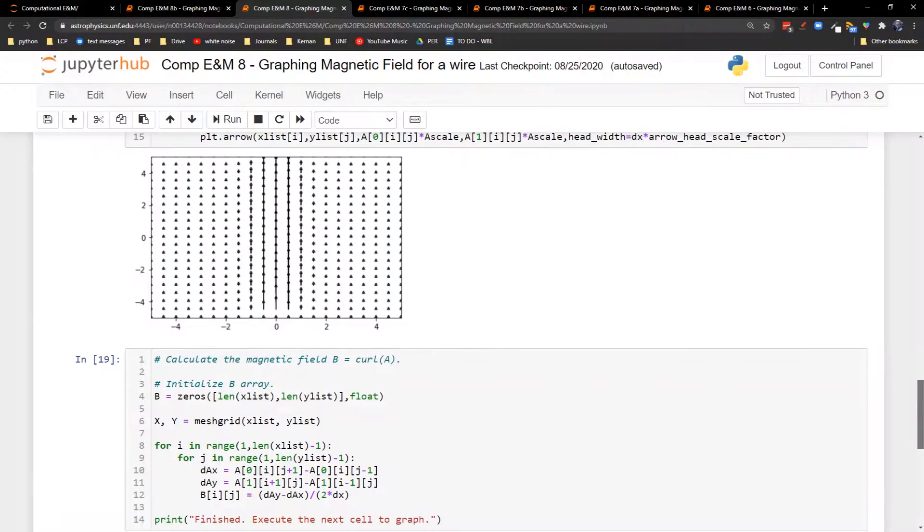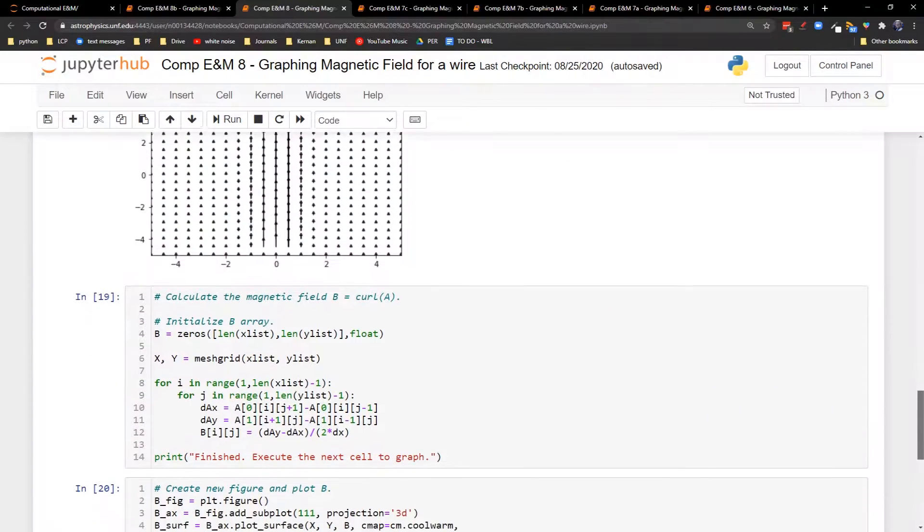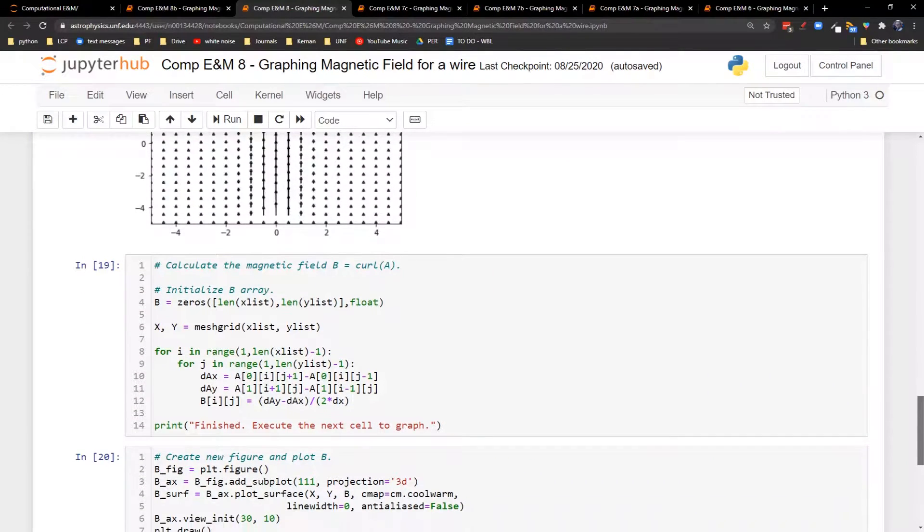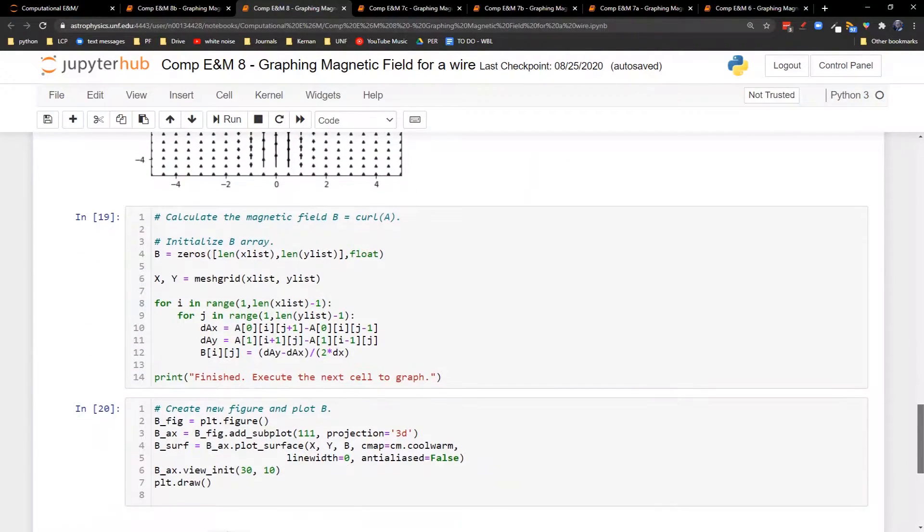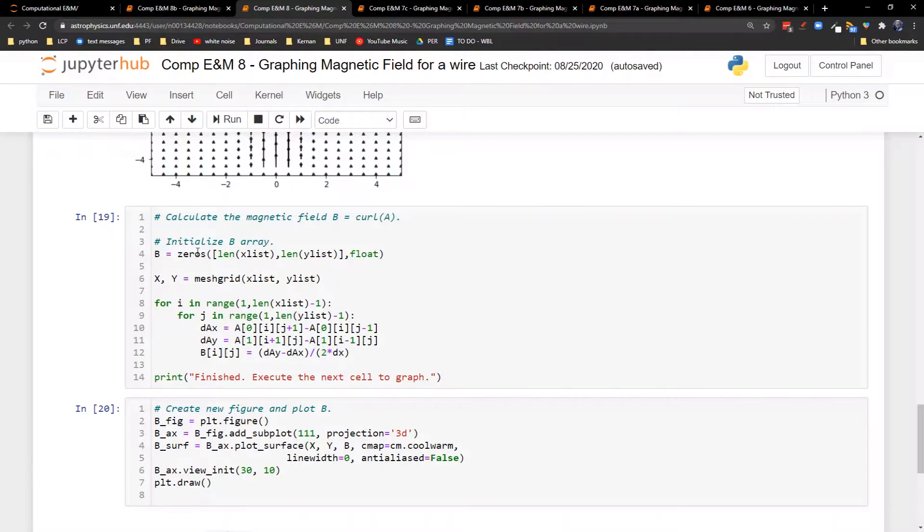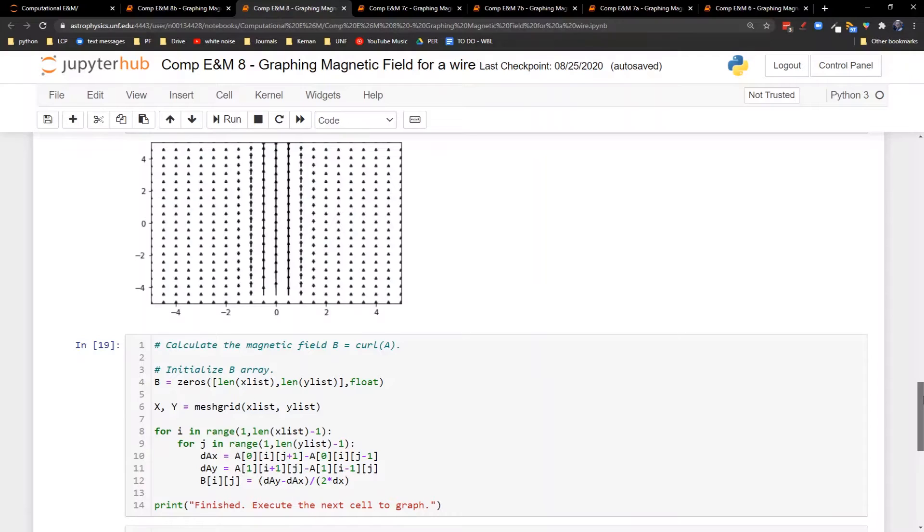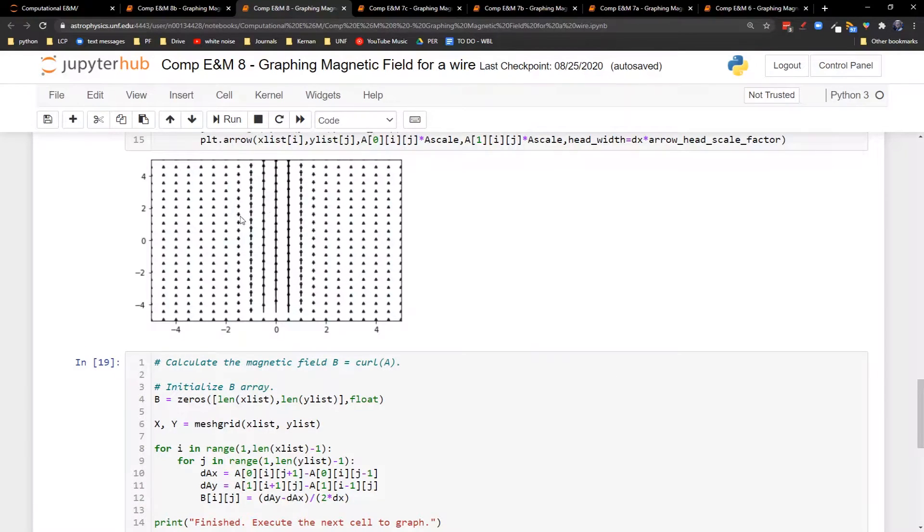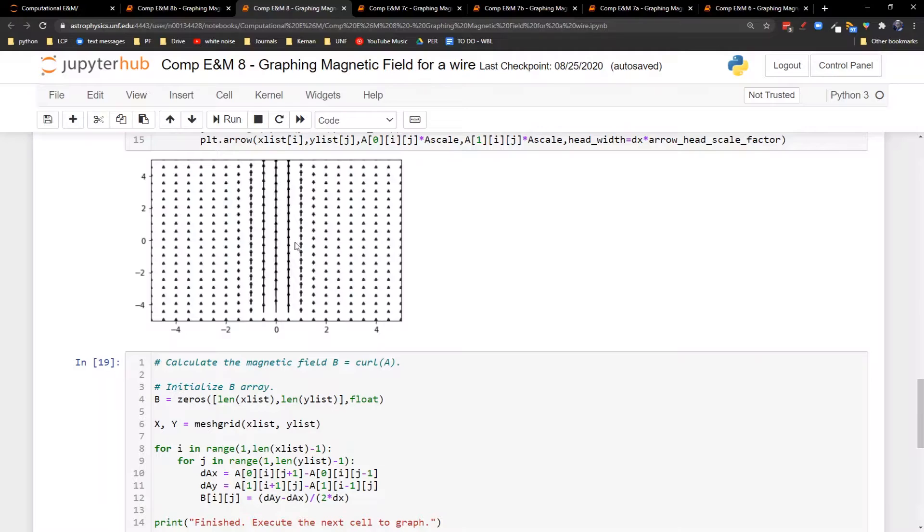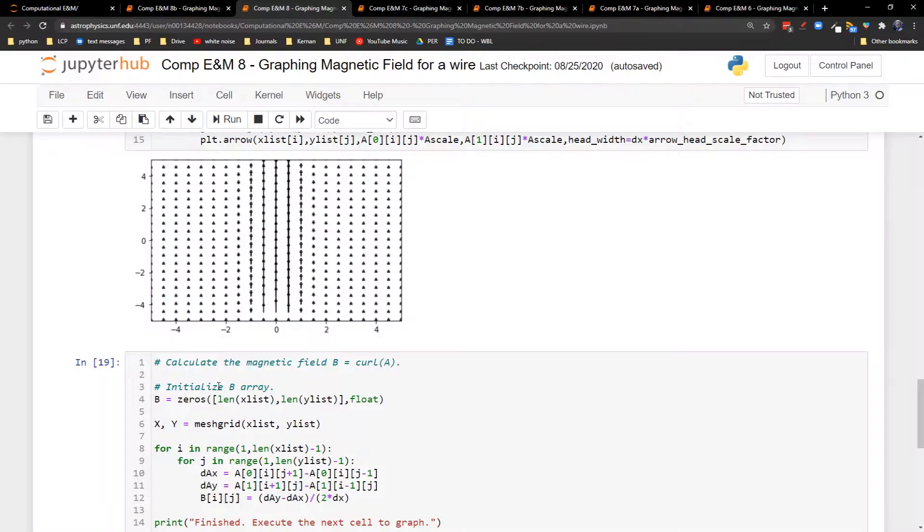Now we come to the calculation of the magnetic field B. Remember B is given by the curl of A. So now we have to create an array for B. Here's the beautiful thing - B is only going to have a z component. Because our A only has x and y components, B is only going to have a z component. So I don't need a k index over here. I just need an i index and a j index for B.